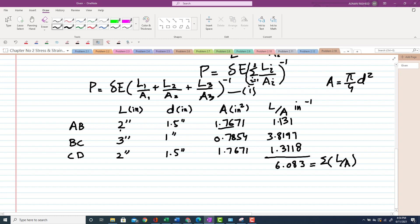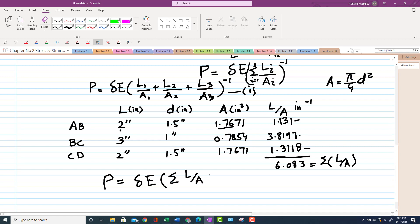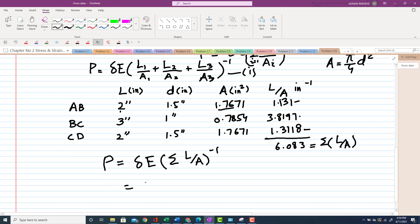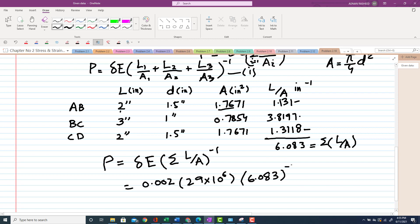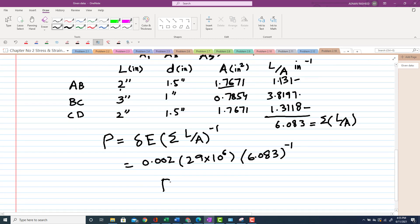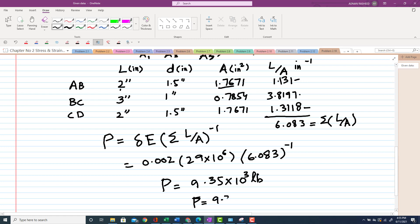Now substituting into the equation for P: P equals change in length times E divided by summation of L/A. With change in length = 0.002 inch, E = 29×10⁶ psi, and sum of L/A = 6.083 in⁻¹, calculating gives P = 9.35×10³ lb, or P = 9.35 kips.